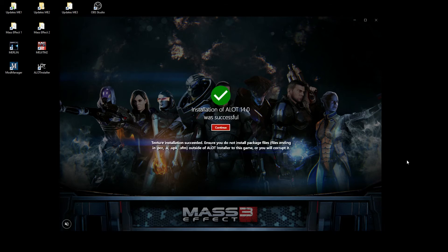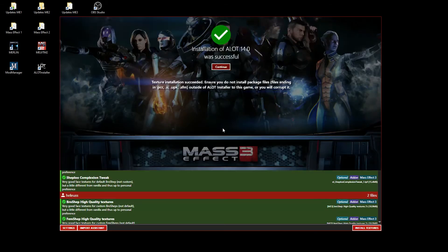After the installation, a notice is shown that you must not install any package files outside of ALOT to the game, or you will corrupt it.